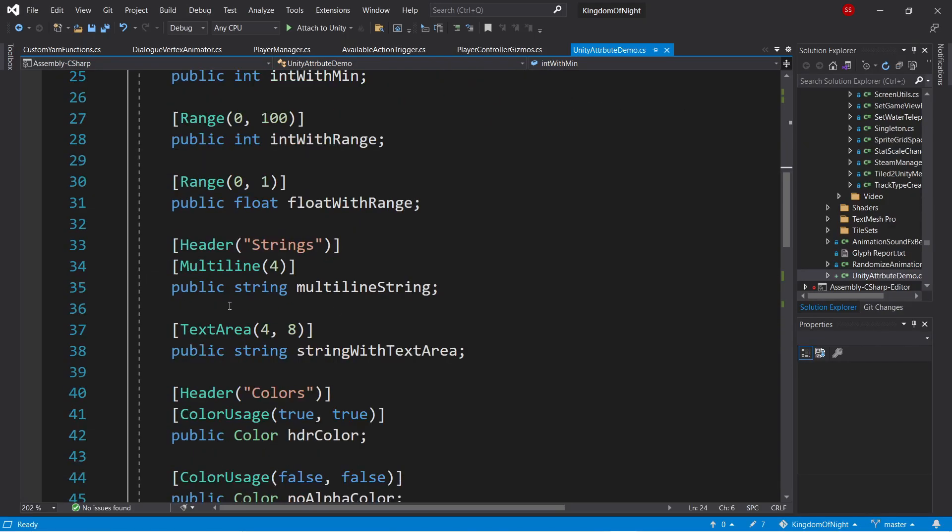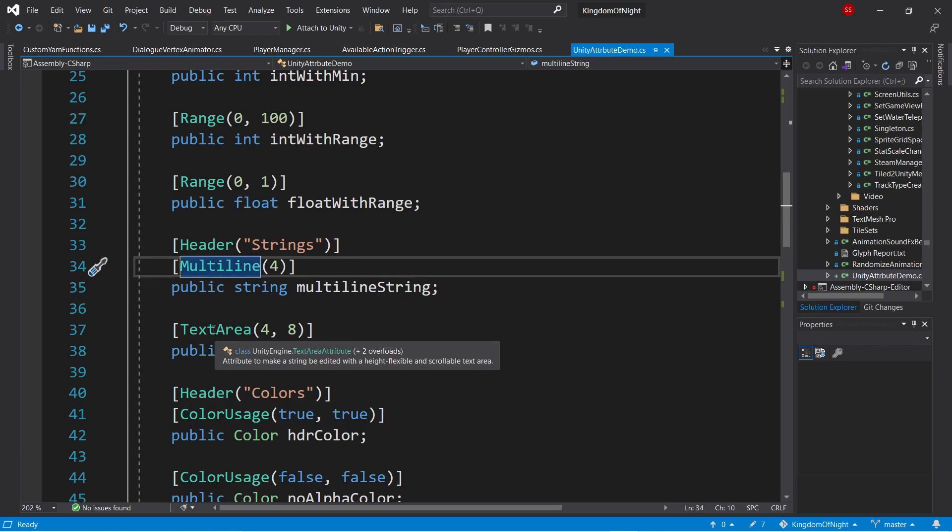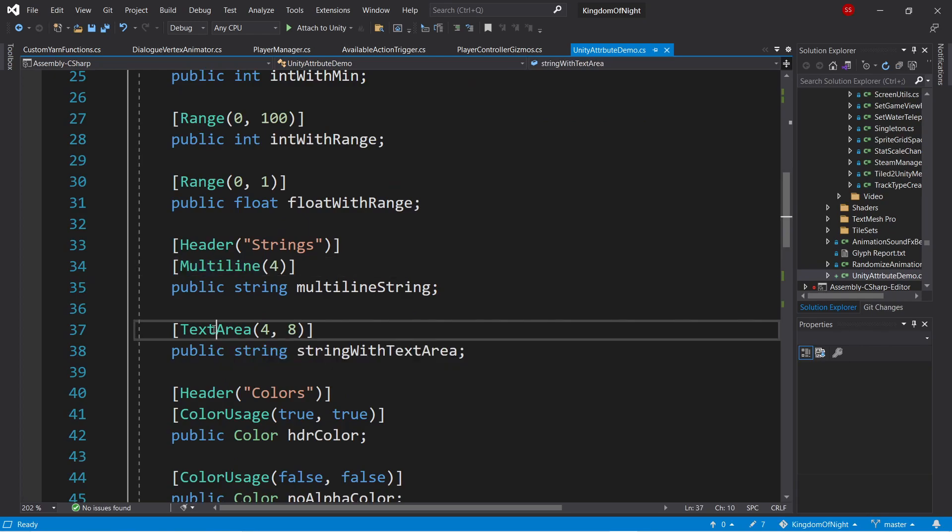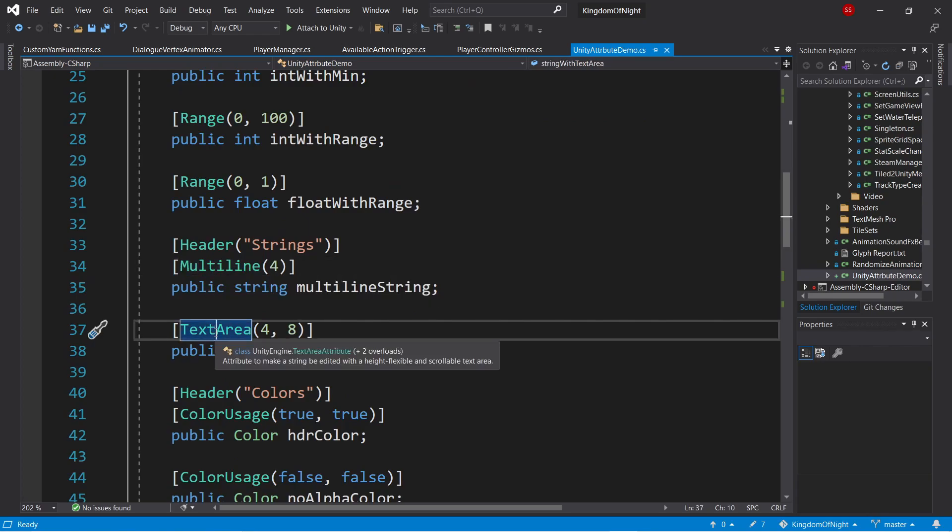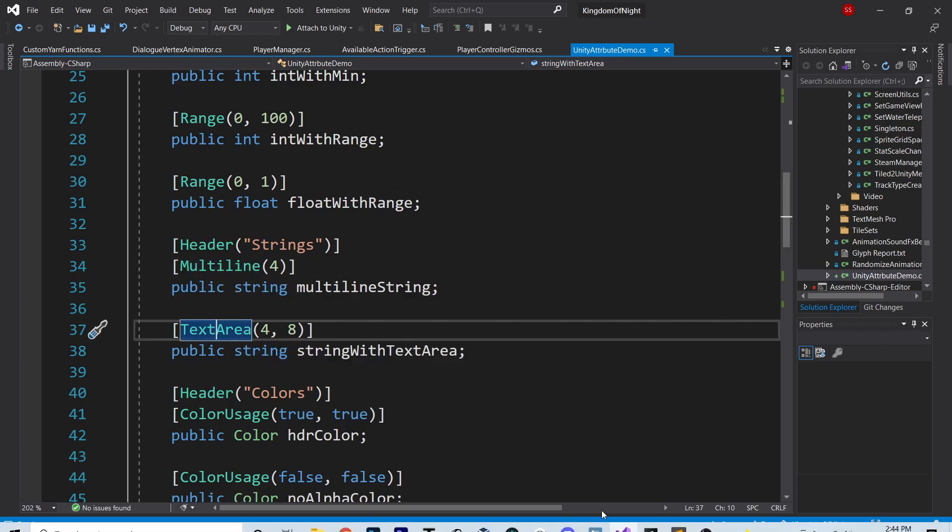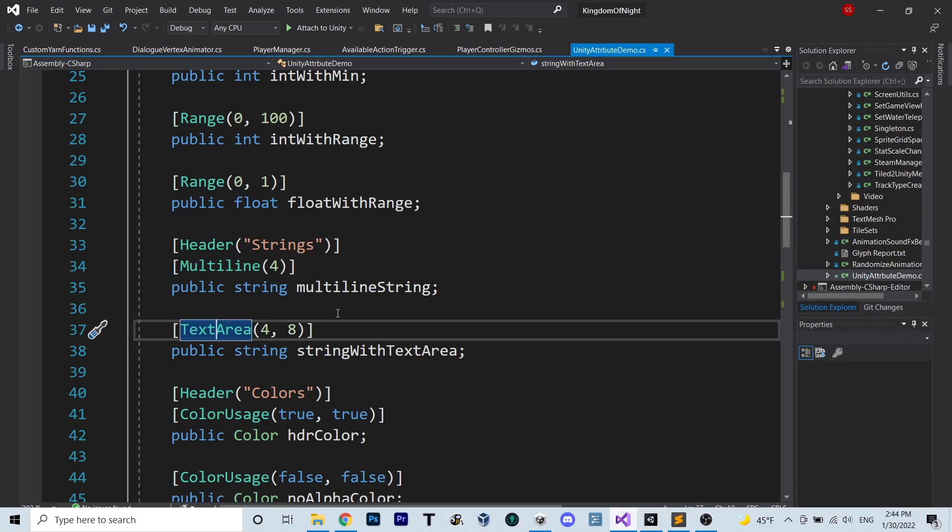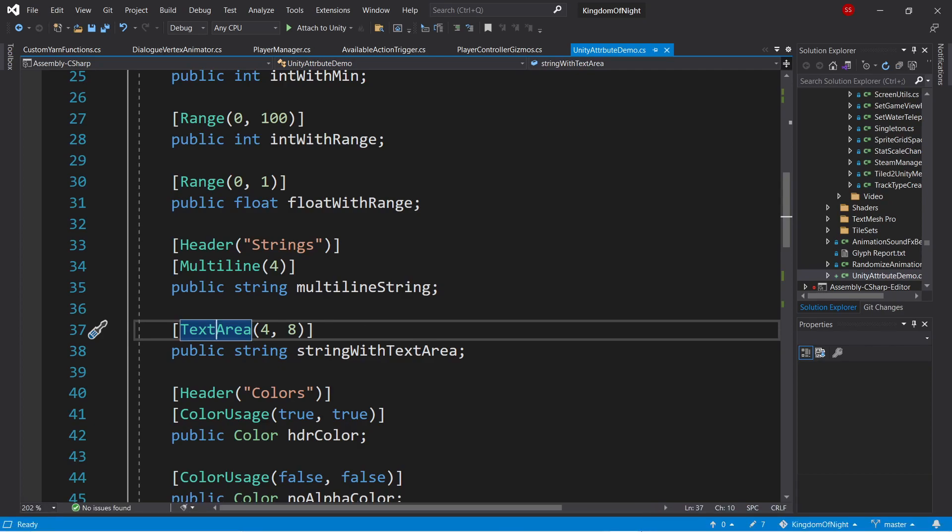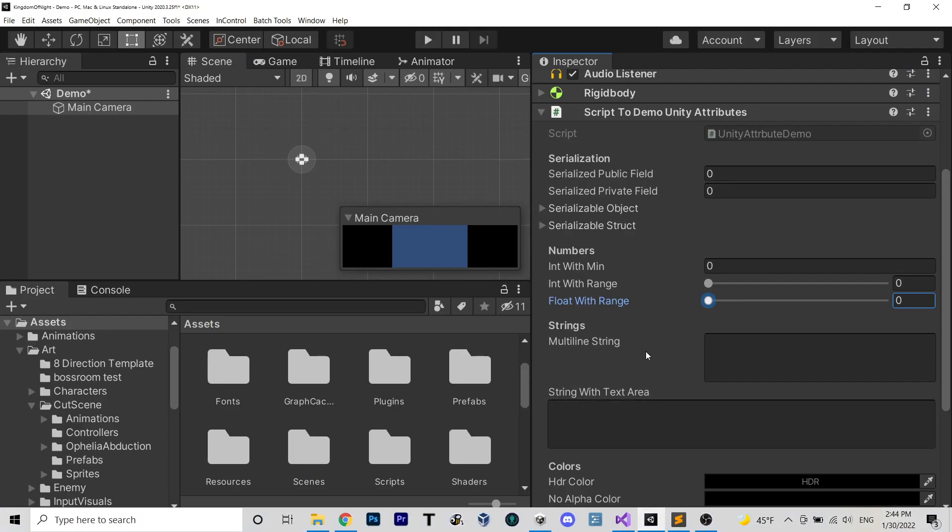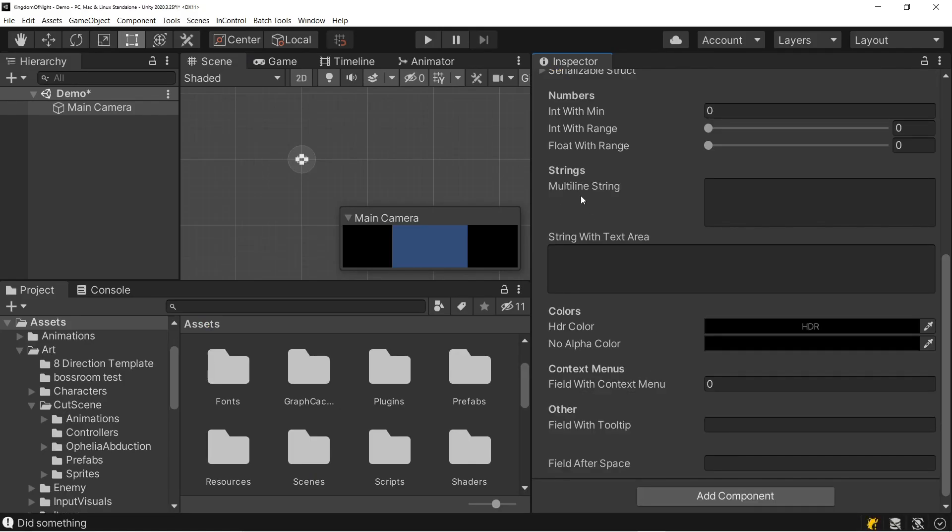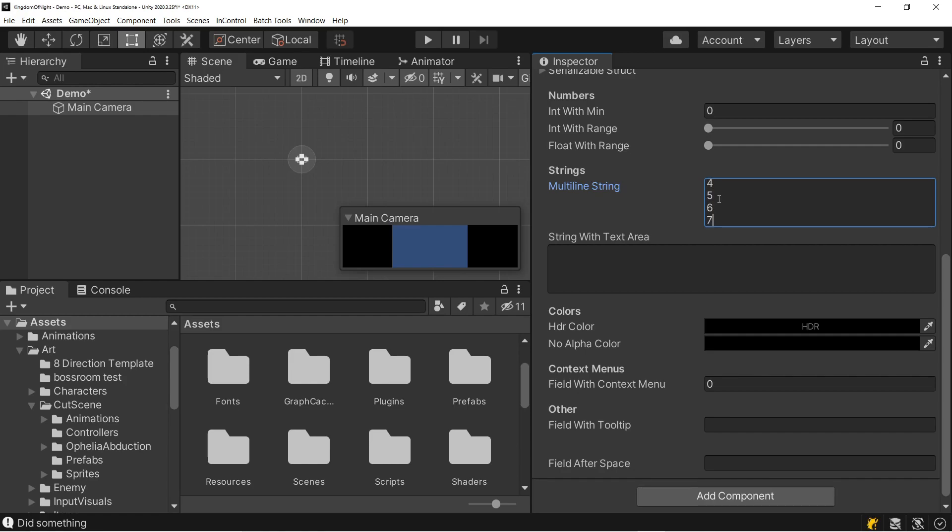Now for strings, we have the multiline and the textarea attributes. These both behave very similarly. They both allow you to create a multiline text field, but in the case of the multiline attribute, we just have this smaller box to the right here with a set height of 4. So we can see it allows us to add up to 4 lines, and then it starts scrolling, although we don't get a scroll box.